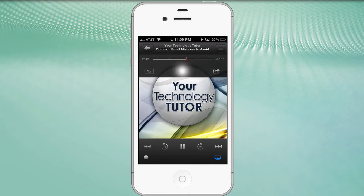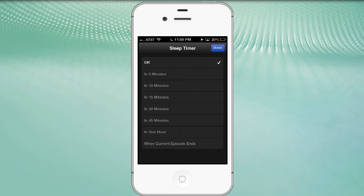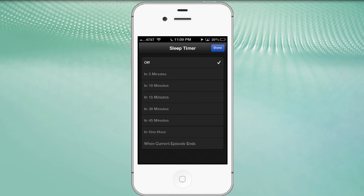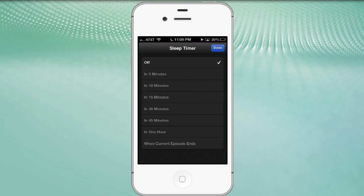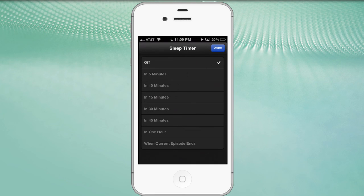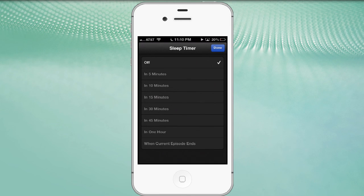Next to that, in the center above the artwork, you have a sleep timer. So if you're listening to a program and you don't want your iPhone to be playing for hours and hours and hours, maybe you fall asleep taking a nap in the middle of the day or in the nighttime, you can have it turn off in 5 minutes, 10, 15, 30, 45, or in one hour, or when the current episode ends. So you can listen to the complete episode and then turn off the podcast app.